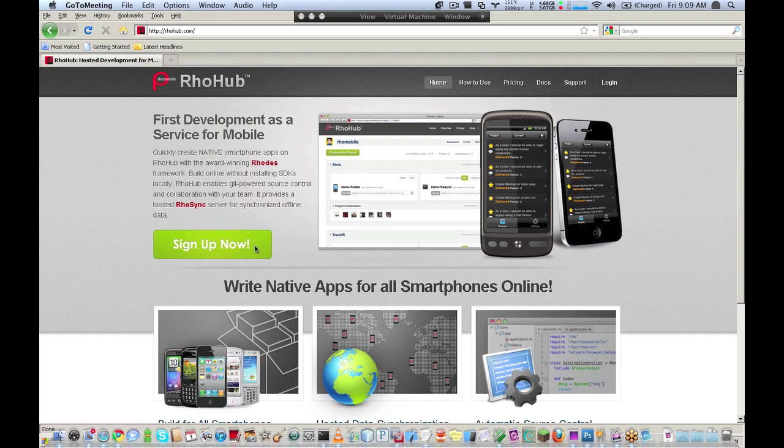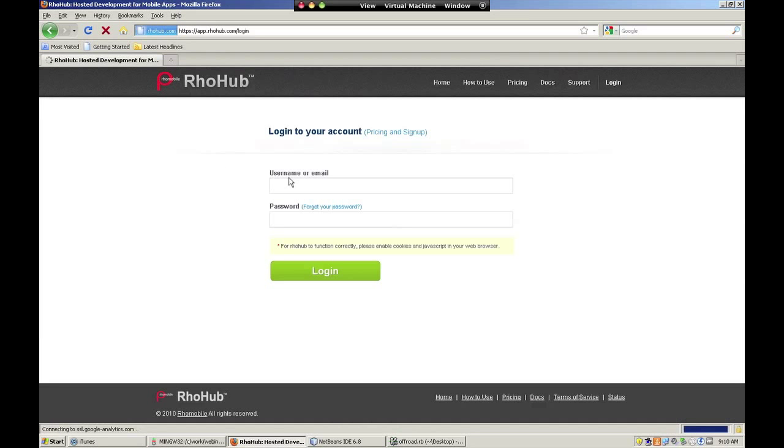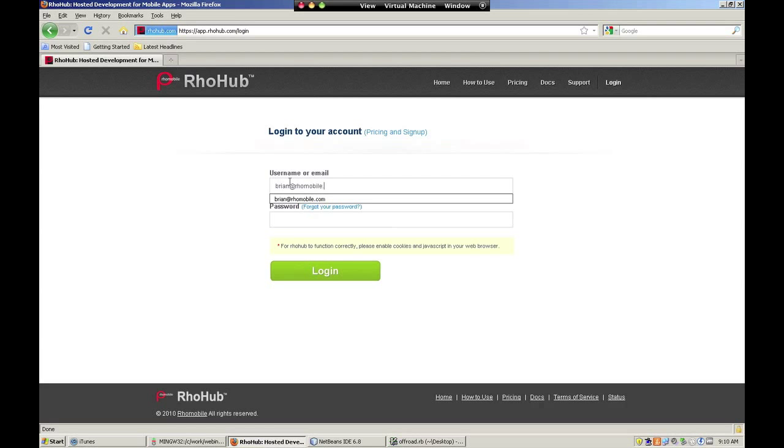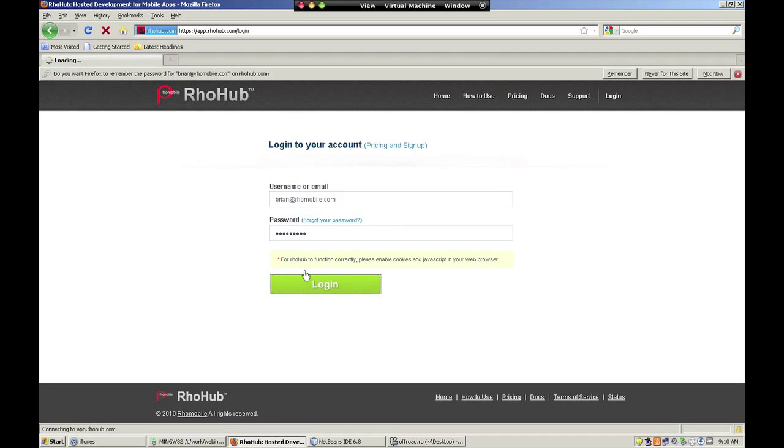Building iPhone apps from a Windows machine using RoHub is quick and easy. This video will walk you through generating a build for the iPhone. For help in other videos related to mobile app development, please see RoMobile.com.